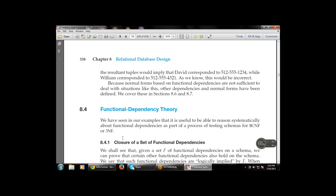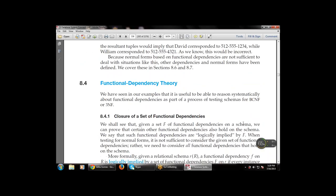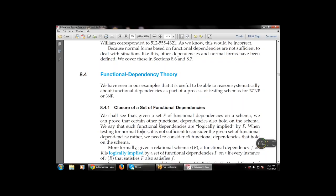First is the closure of a set of functional dependencies — how to find the closure of a set of functional dependencies. Given a set F of functional dependencies on a schema, we can prove that certain other functional dependencies also hold on the schema. We say that these functional dependencies are logically implied by F.